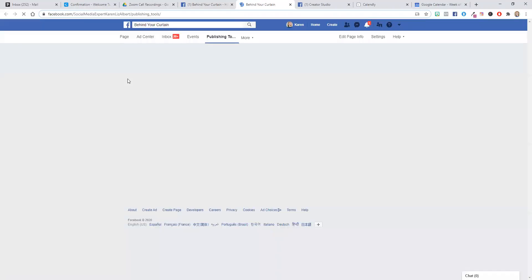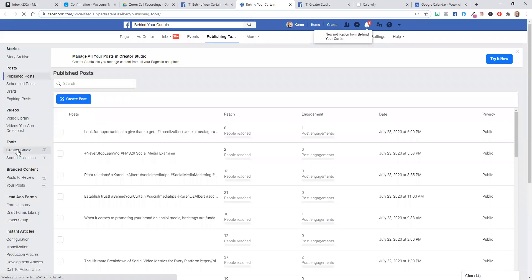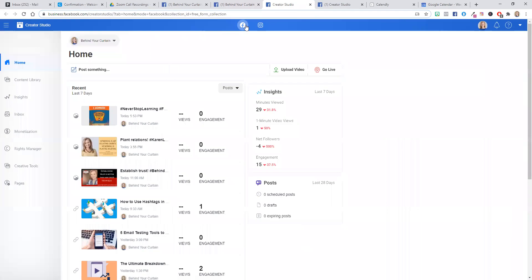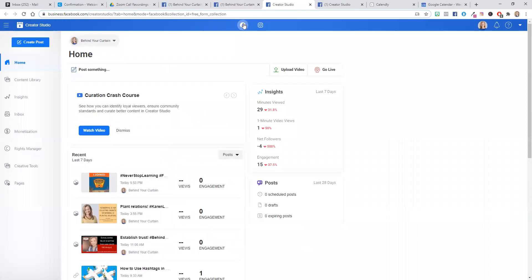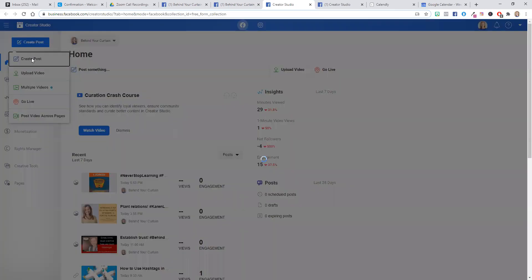So once you click on publishing tools, on the left-hand side, one of the options that you will have is creator studio. So click on creator studio on the left-hand side. And while you are on the Facebook icon, click the blue button that says create post and then create post in the drop-down menu.